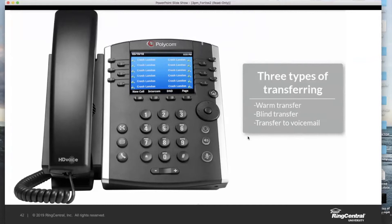The blind transfer is exactly what people think of as your typical transfer — a simple A to B transfer, no consulting of any kind, no talking to Luke. It just sends the call on its way whether Luke is ready for it or not.